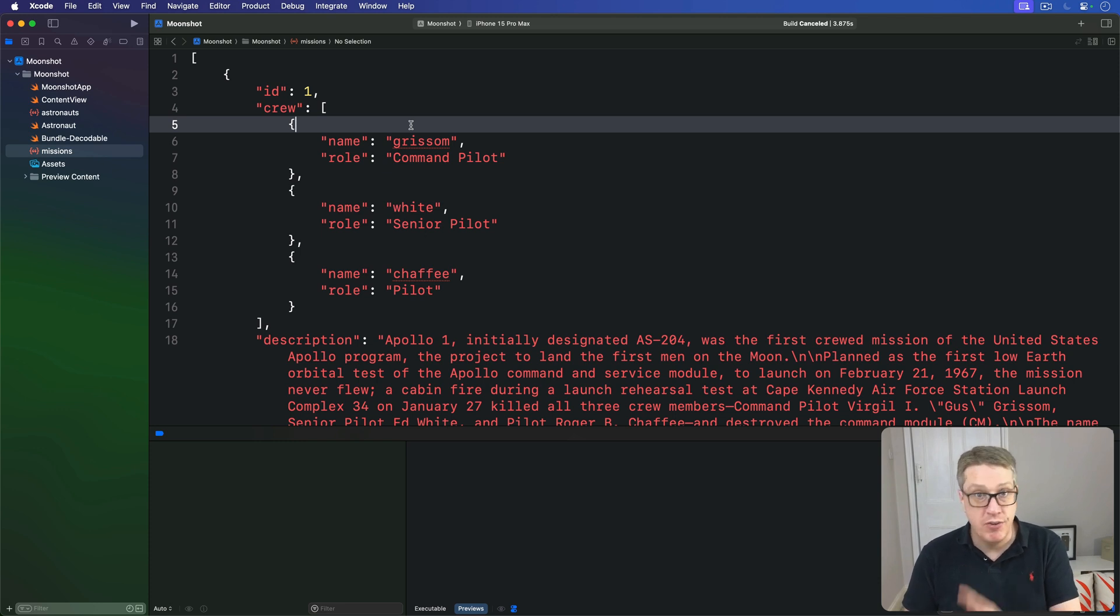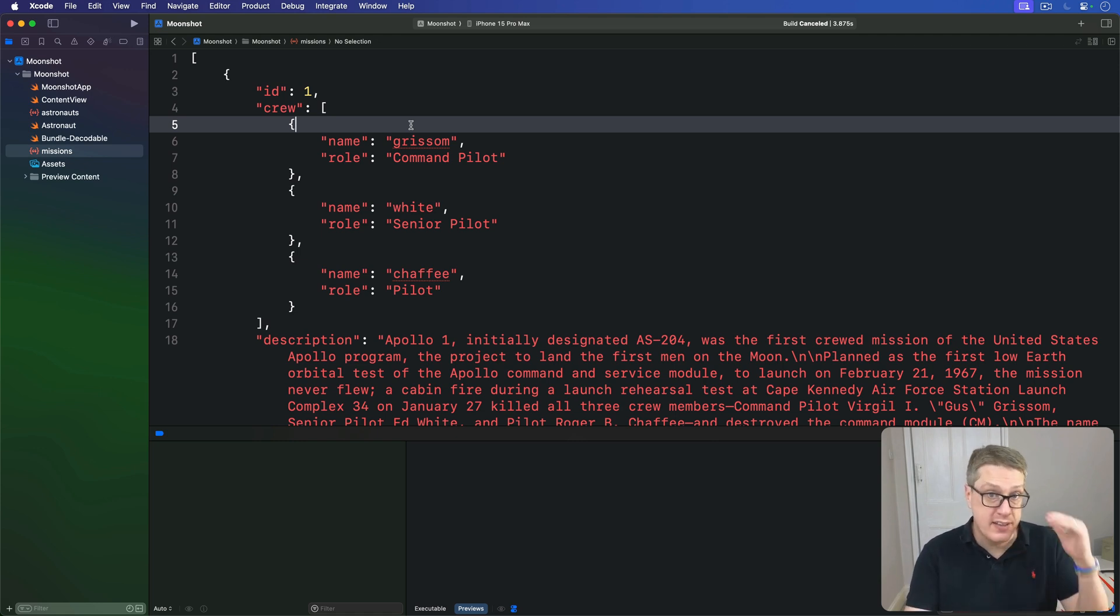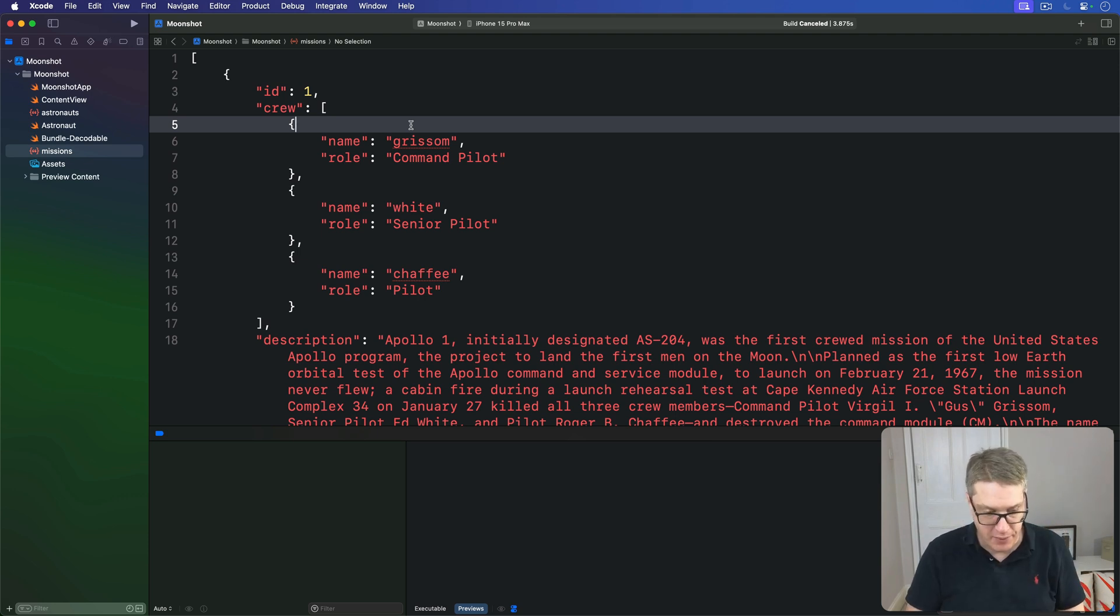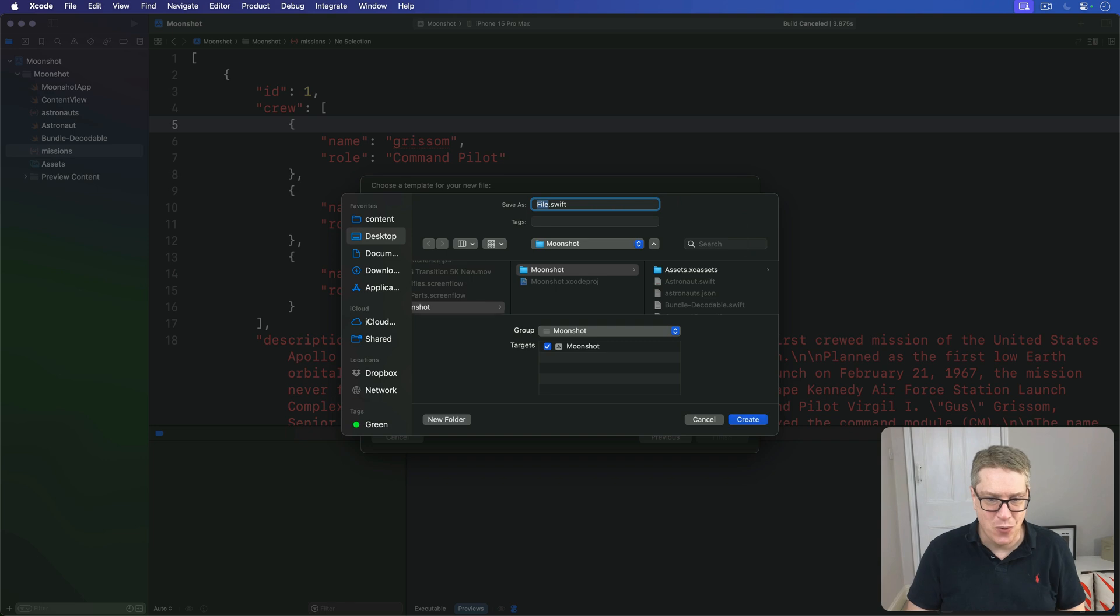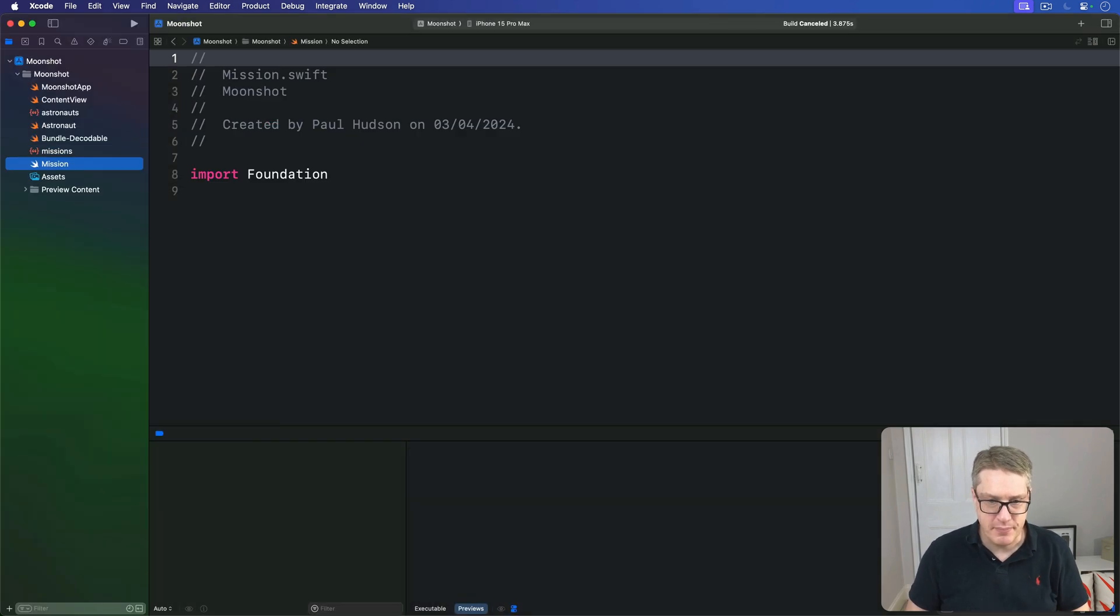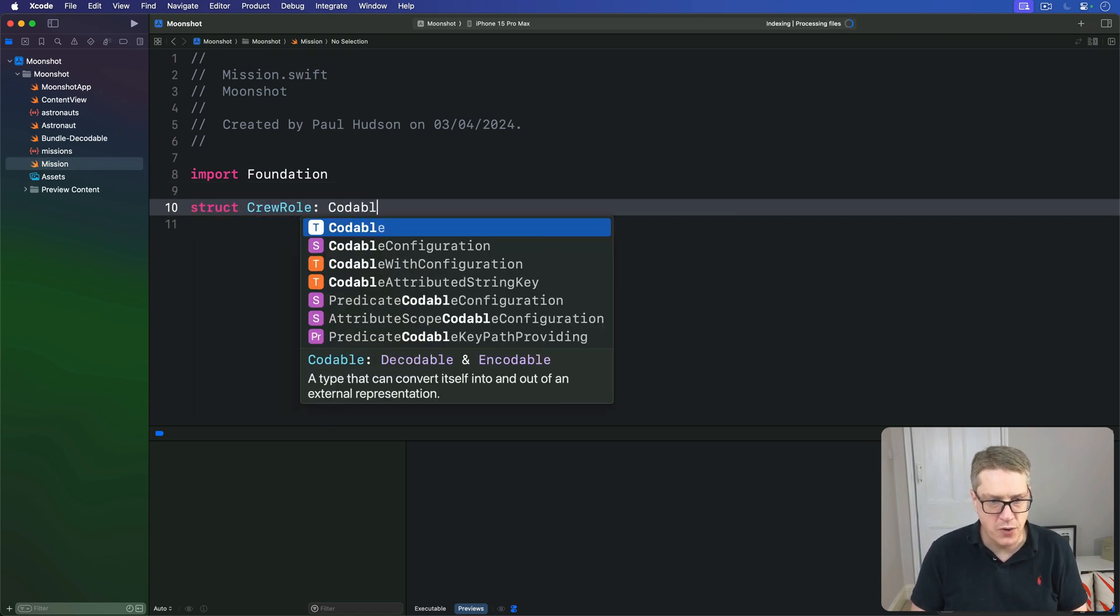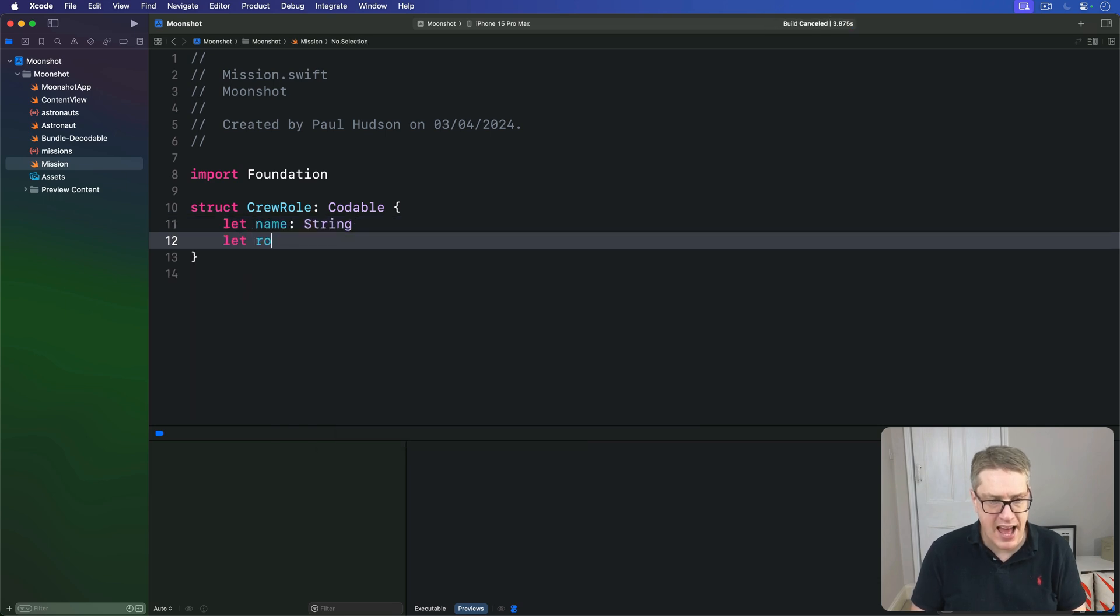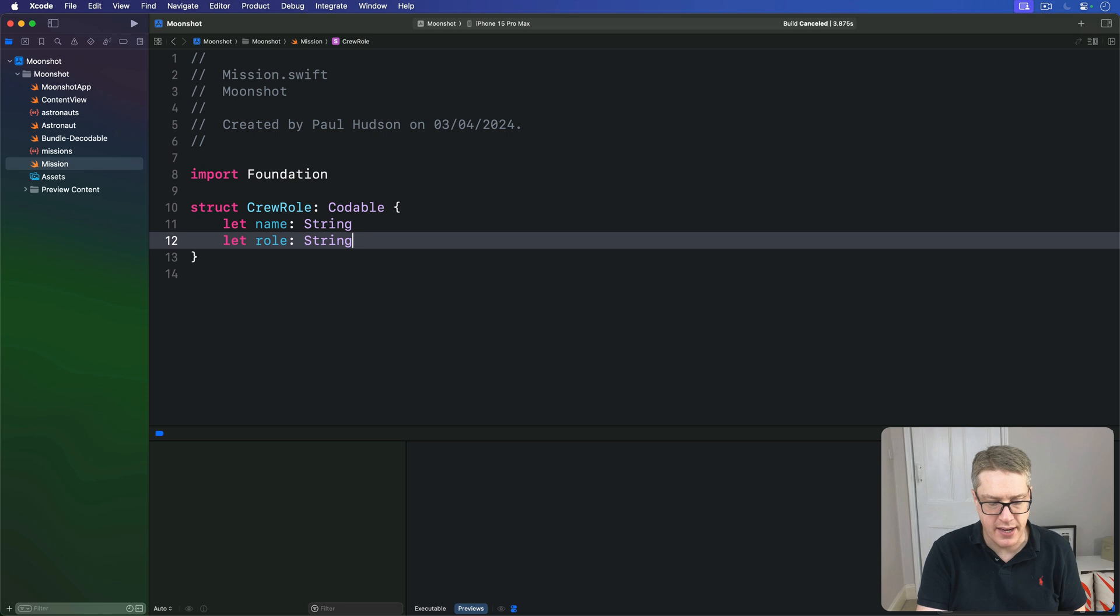Let's start converting that to code. Crew roles have to be represented as their own struct, with a name string and a role string. So make a new Swift file called mission.swift. We've got a struct called CrewRole, which is codable, with a name string and a role string inside there.